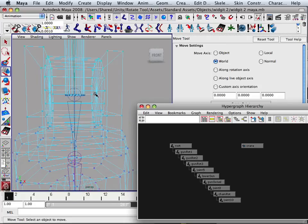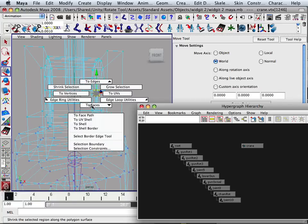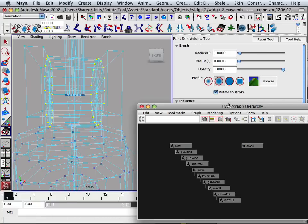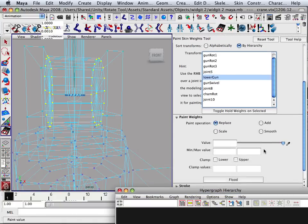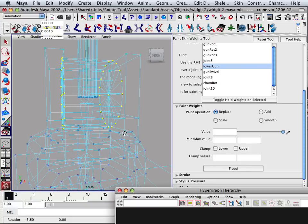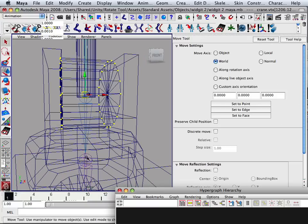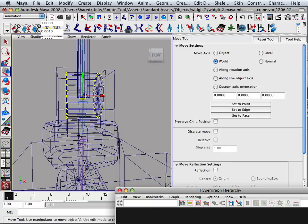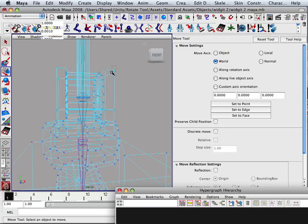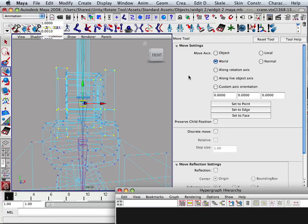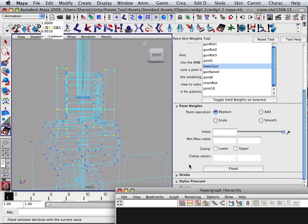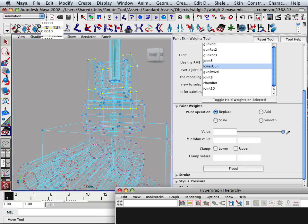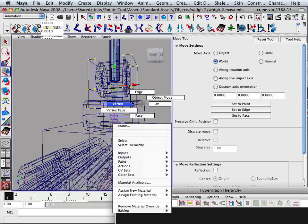Now, I know this part should go with lower gun, so I go to shell and flood. I think you get the idea. So what I'm going to do is flood these parts corresponding to the part it rotates with.